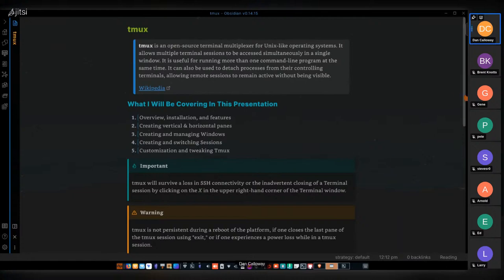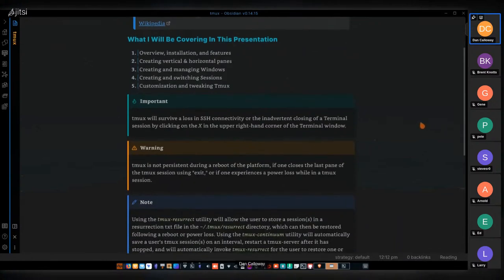An important point: TMUX will survive a loss in SSH connectivity, and if you close the terminal by clicking the X in the upper right corner — which would normally destroy your session — TMUX will survive that inadvertent closing. However, TMUX will not survive if you type 'exit' in the terminal. I'll show you later how TMUX overcomes that restriction and allows sessions to be saved and then restored.